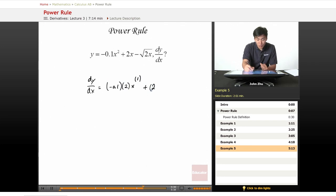Plus 2 times x — n is 1 in this case — so x to the 1 minus 1 is 0.